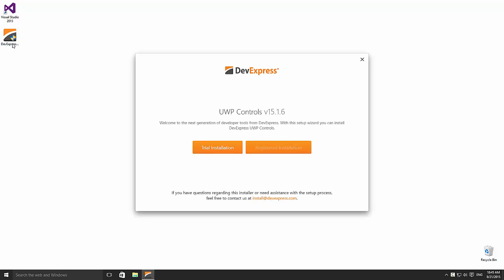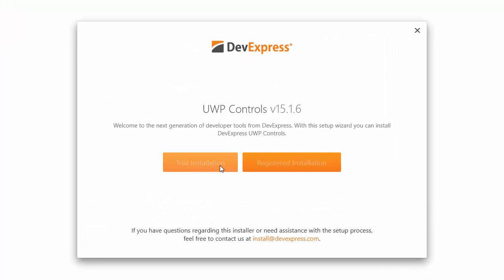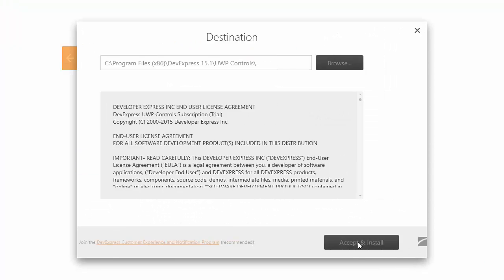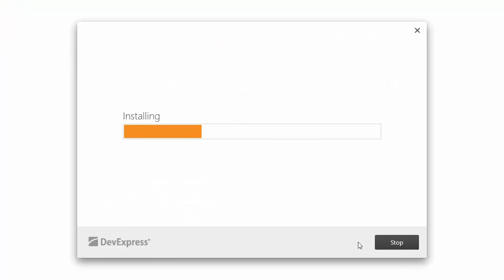First, download and run the installer. You can choose to run the trial or register the software with your credentials. Once you agree to the terms, the installer will add all the files you'll need to get started.